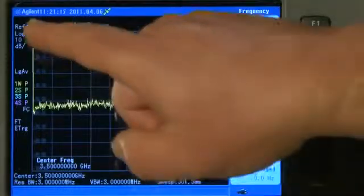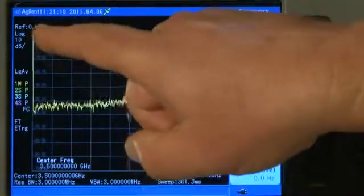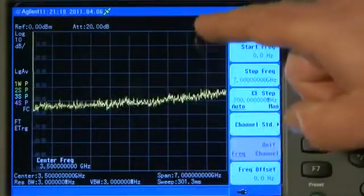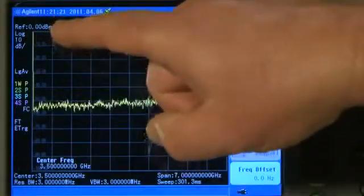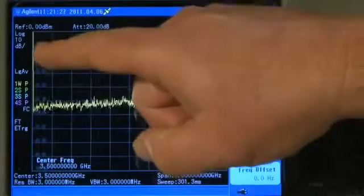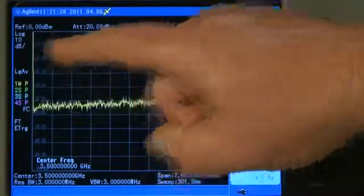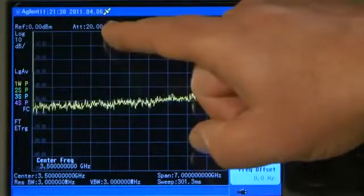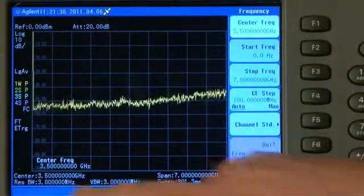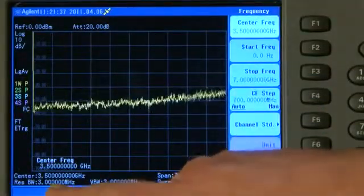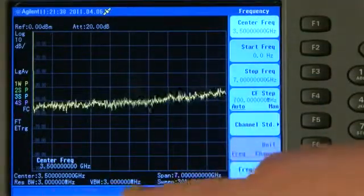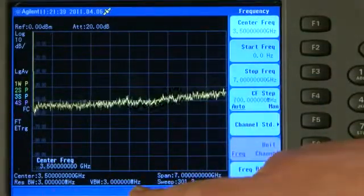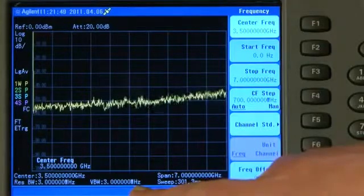The reference level — that is the top line of the graticule — is 0 dBm. We have a log scale on the Y axis of 10 dB per division. There is 20 dB of attenuation. The resolution bandwidth is 3 MHz and the video bandwidth is 3 MHz.